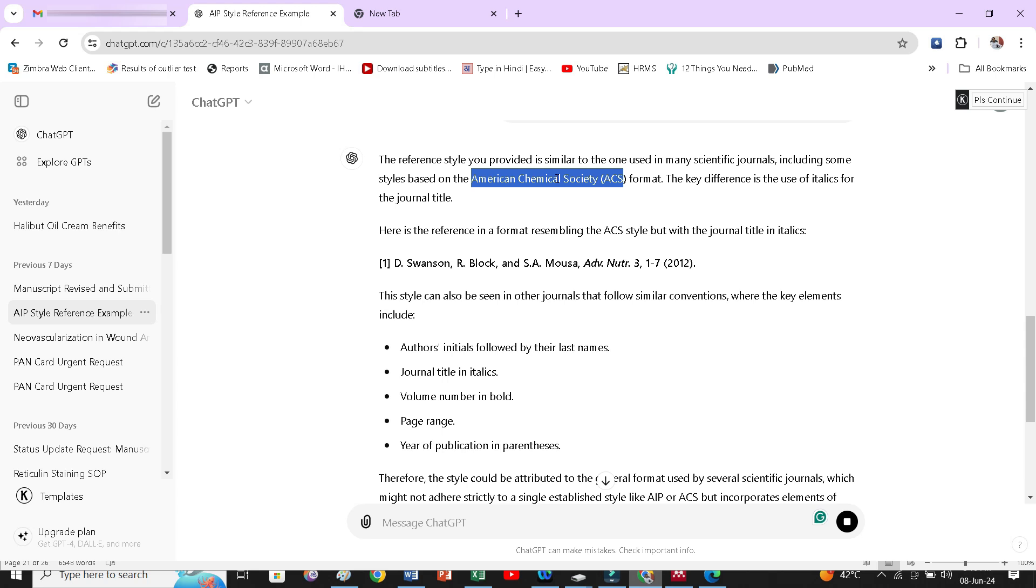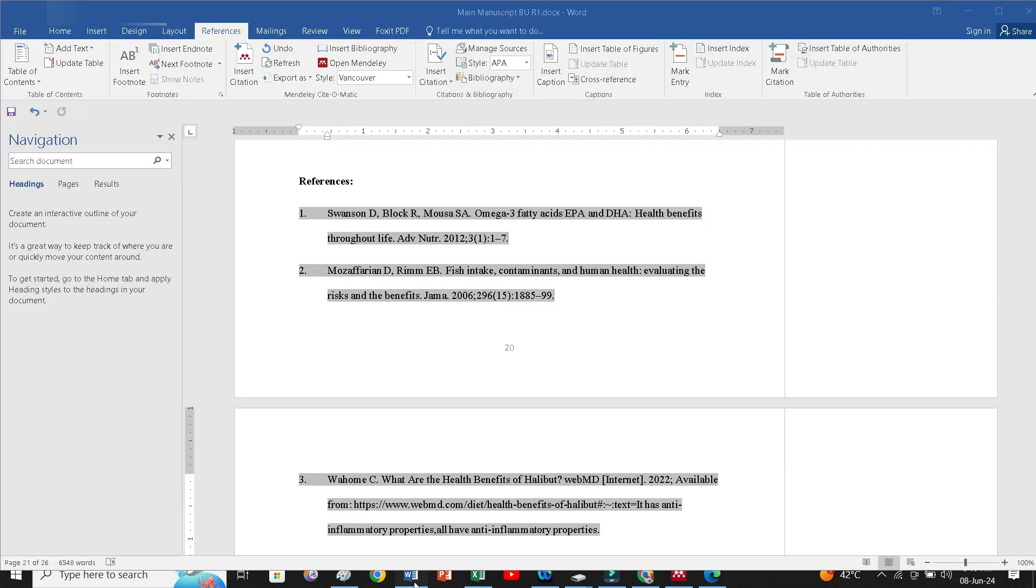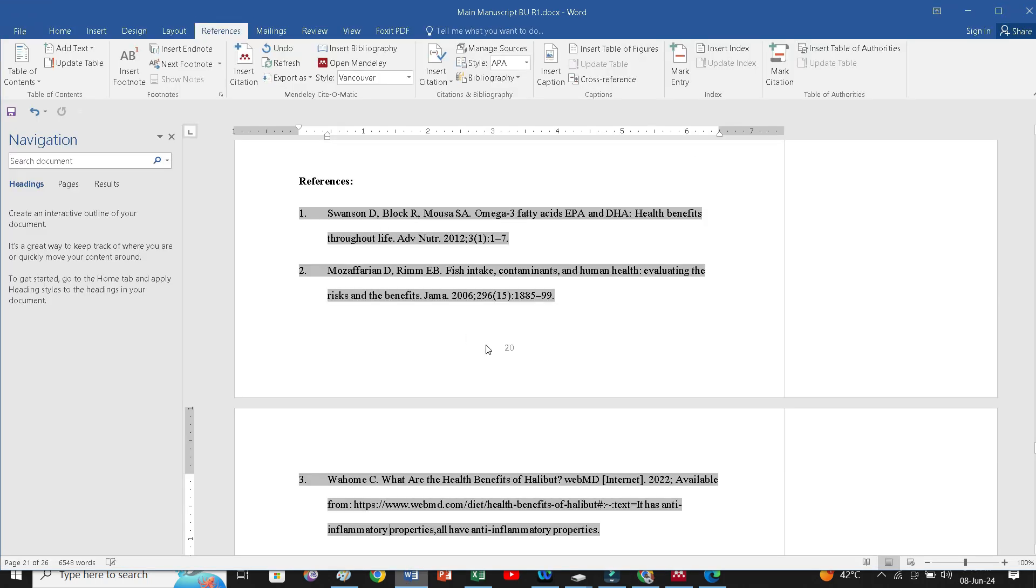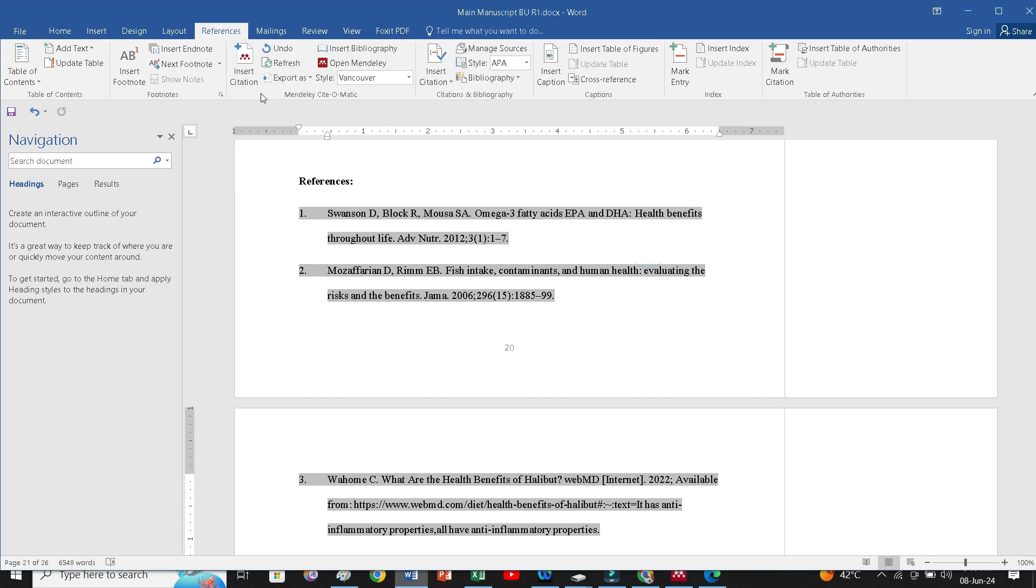Now, in this style, I have to change my manuscript. Next step, I will go to my manuscript where I have to change the reference style. Here it is.